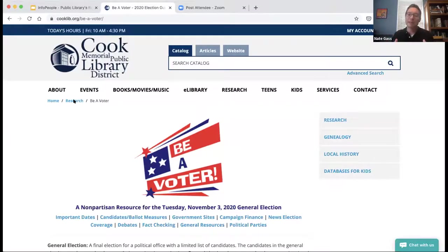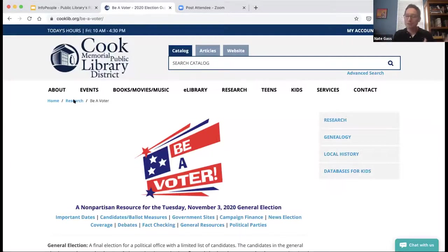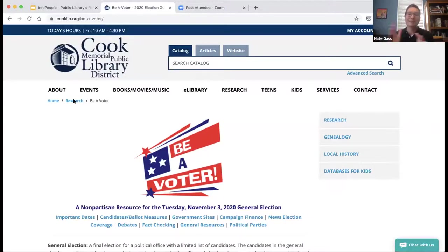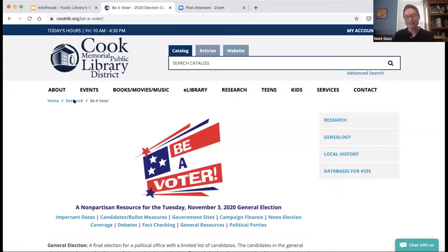We had to figure out how to promote it, especially as elections were coming up. We have featured images on our homepage, and a featured database section within the research page. When there isn't an election right on the horizon, it constantly lives within our A-to-Z listing of our databases.